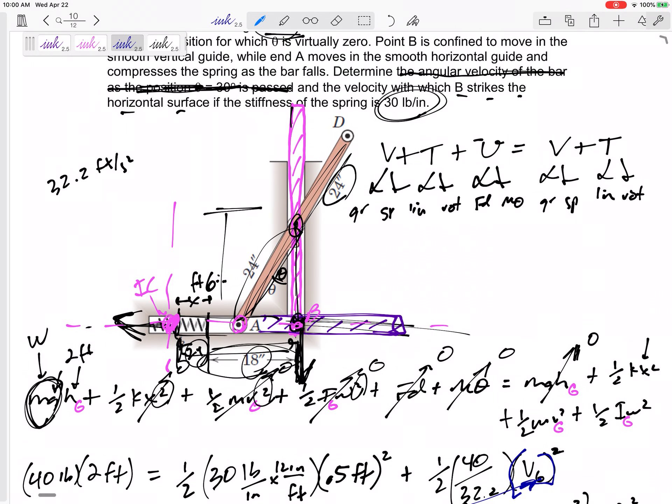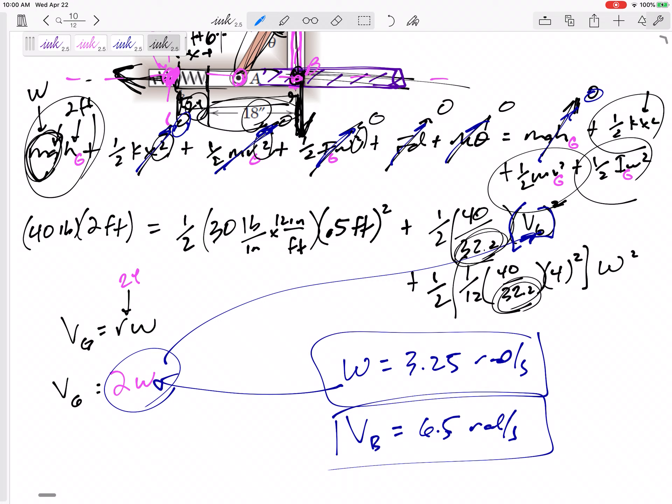Be careful with units. I keep everything in feet because gravity is 32.2 feet per second squared. If you wanted everything in inches, you'd need to change 32.2 to inches per second squared. Not too bad overall.